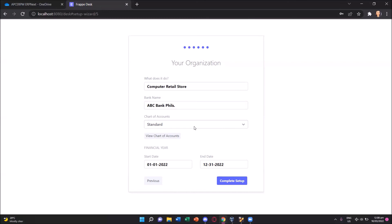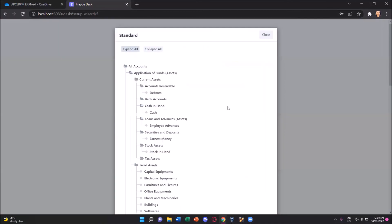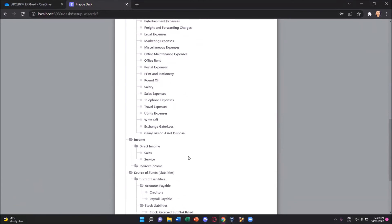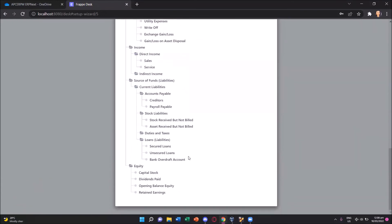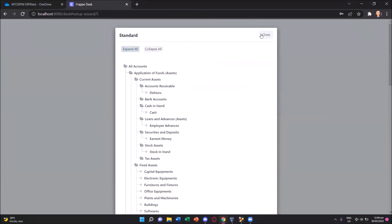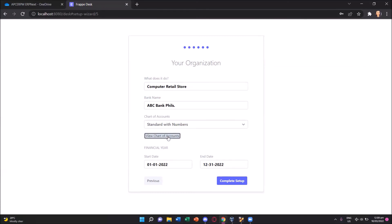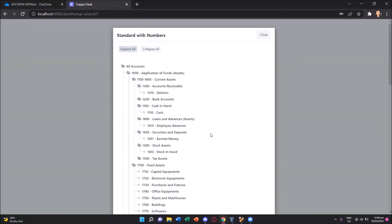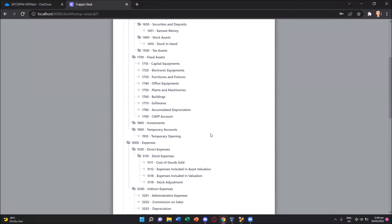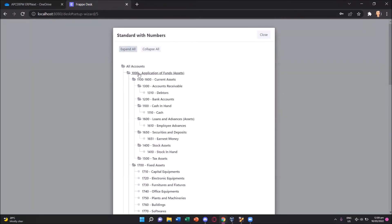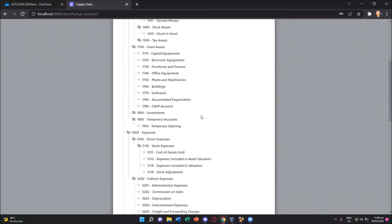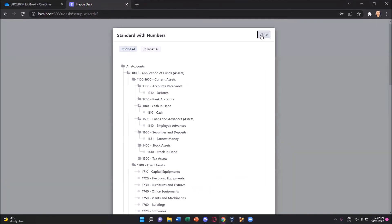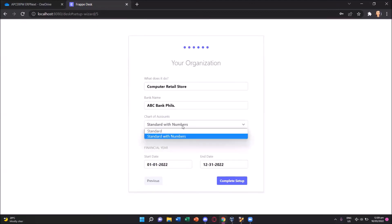For the chart of accounts. If I choose the default standard and press the view chart of accounts button below, we'll see that these are the charts we have on our chart of accounts. We have a lot and that's already pre-configured on ERP next. But if we choose standard with numbers and view chart of accounts, you'll see that we have numbered charts. We have 1000, it would be for the application of funds, etc. Actually we can choose any of the two. For simplicity, we'll just choose the standard one.